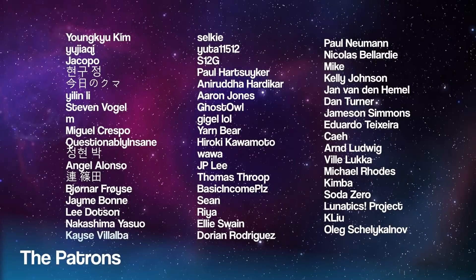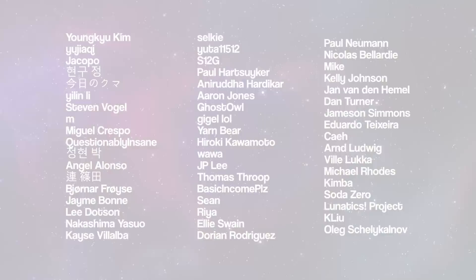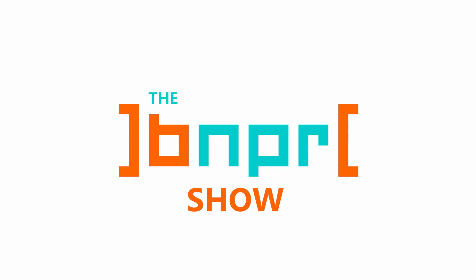This show is brought to you by these happy Patrons. Hey there, you beautiful people! Welcome to the BNPR Show, an epic celebration of stylized rendering.